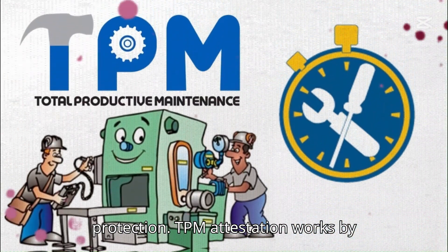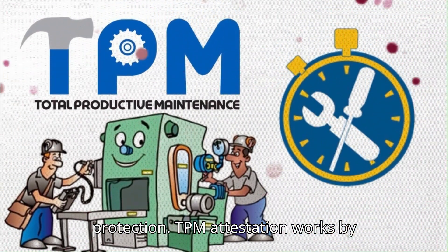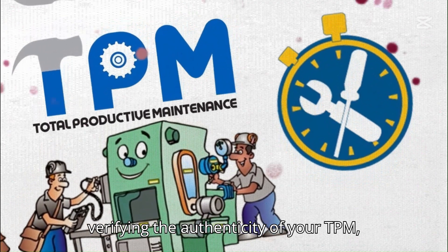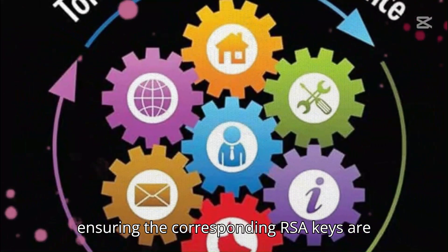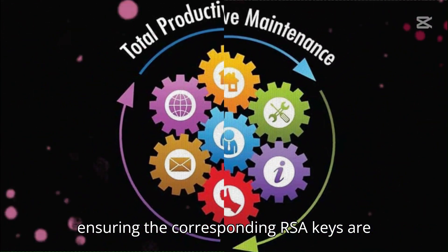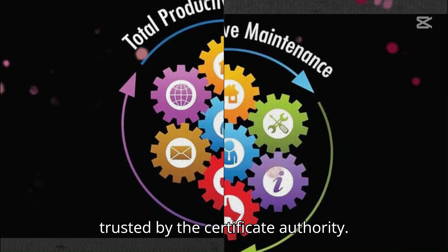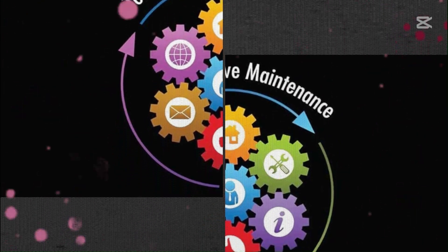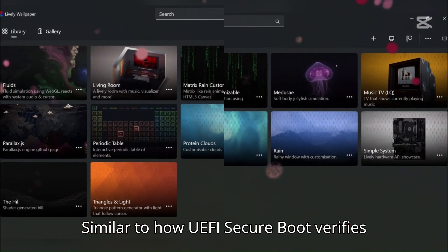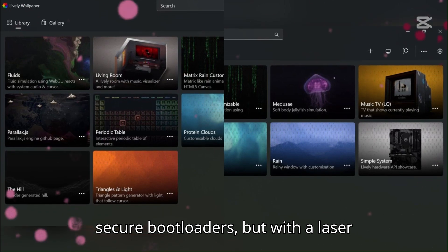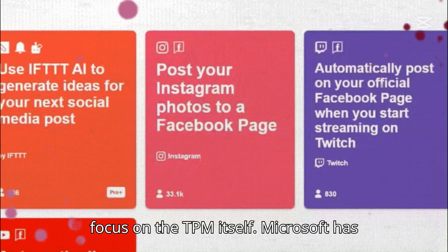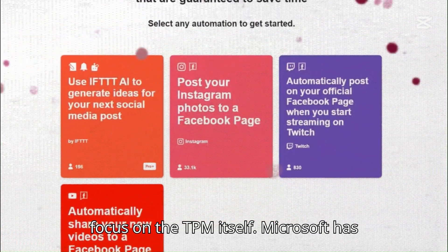TPM attestation works by verifying the authenticity of your TPM, ensuring the corresponding RSA keys are trusted by the certificate authority. Similar to how UEFI Secure Boot verifies secure bootloaders, but with a laser focus on the TPM itself.